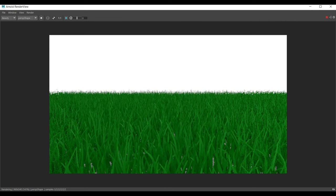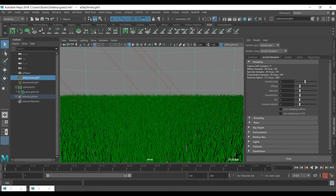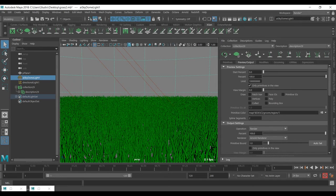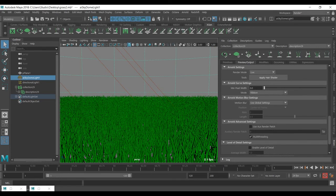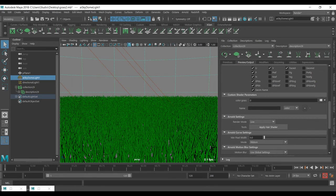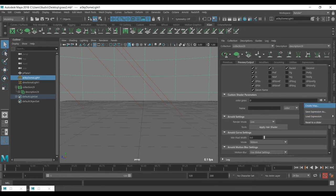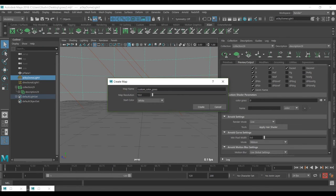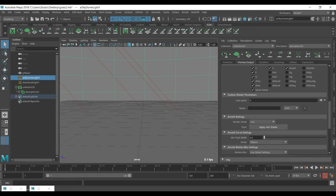Now let's say we want different colors — not just green but red, blue, or whatever. To apply a custom shader with texture, go back to XGen, go to Preview and Output, scroll down to Custom Shader, name it something like 'grass', make sure it is set to color, and apply it. Then hide the grass and create a map.